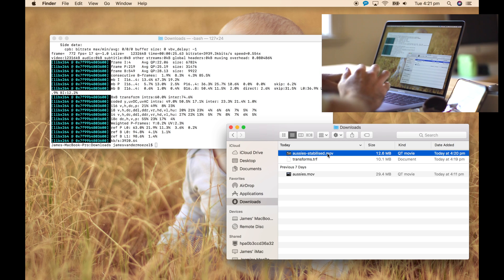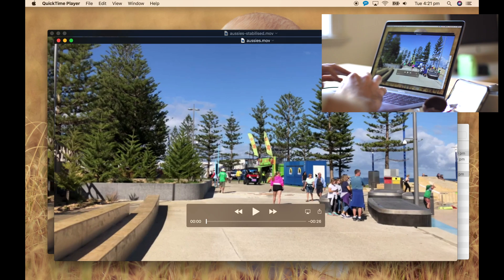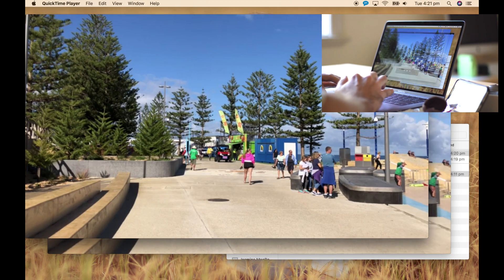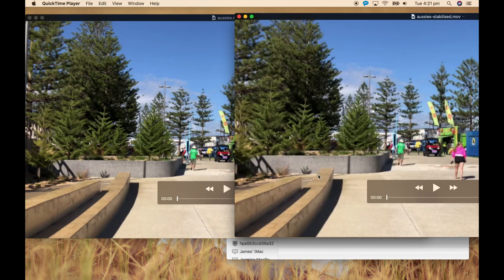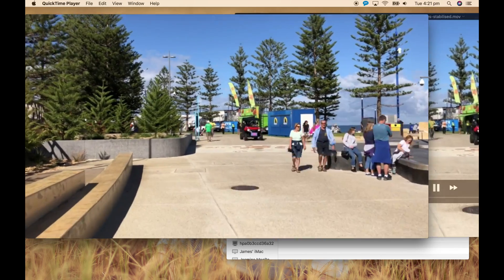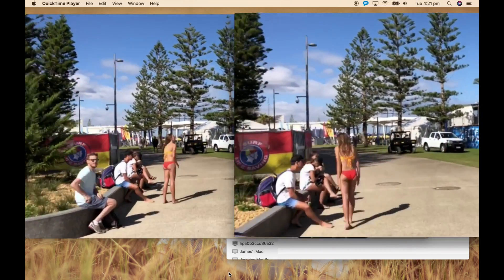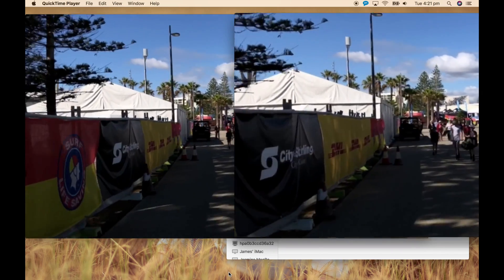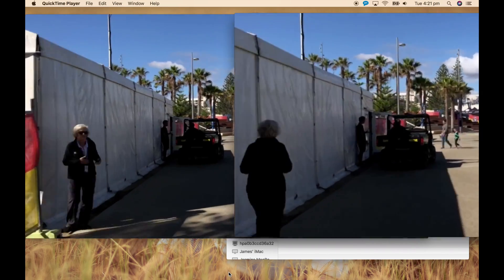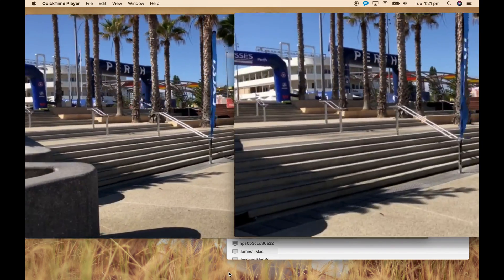Alright, let's compare the two. Left is unstabilised, right is stabilised. You can see the right version, just with the default settings, it's a lot smoother than the one on the left. And that's stabilising video with free open source software.